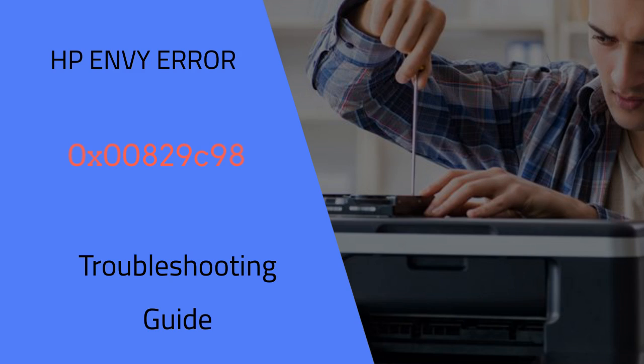To effectively identify and address the root cause, a methodical approach to troubleshooting is essential. Now we move towards how to resolve HP Printer Error Code 0x00829C98.